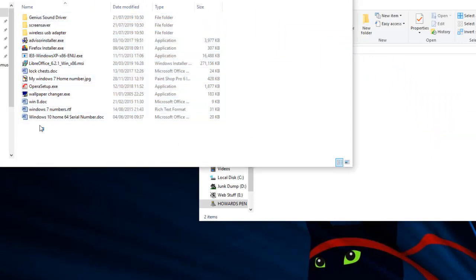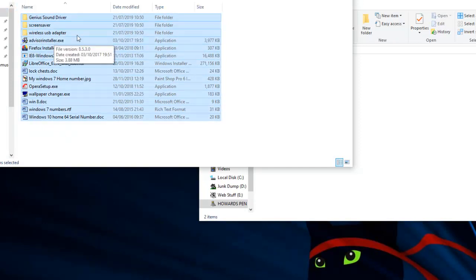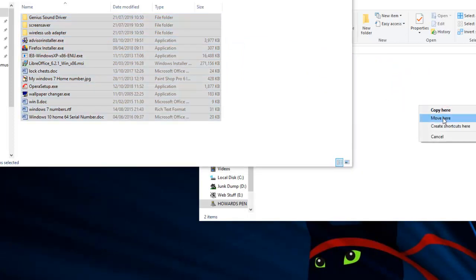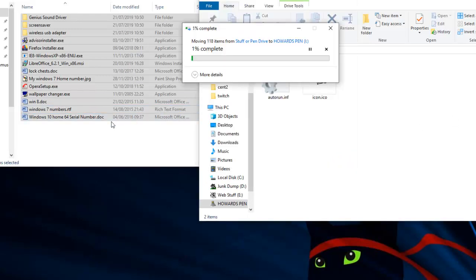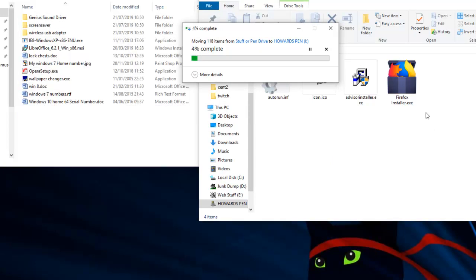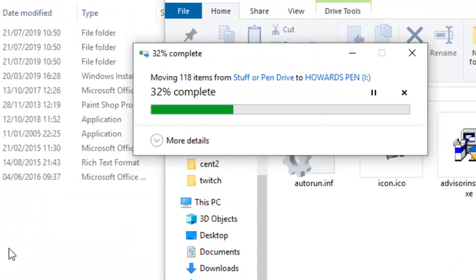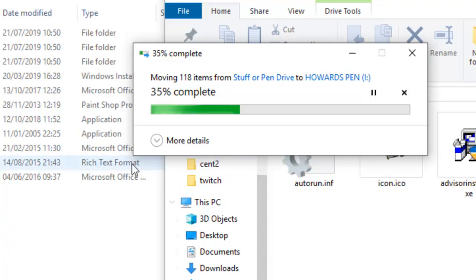We highlight everything with a left-click drag, and this can be photos, music, files — any data you like. Then right-click drag it across and choose either Copy Here or Move Here. If it's a backup you need to copy it, but if you just want to keep it separately you can move it. This is an older pen drive so it's not the hyper-fast performance you get on modern pens, and it's also copying a big file.